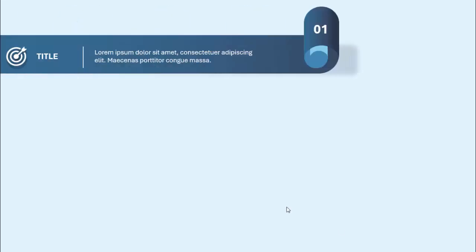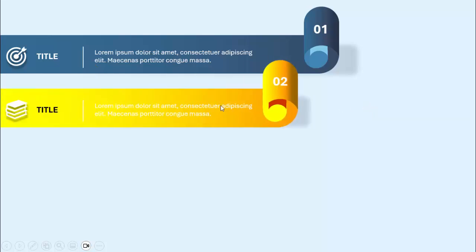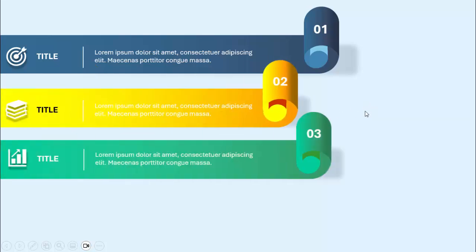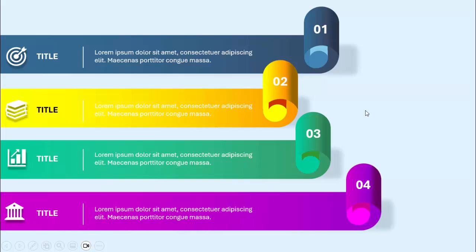In today's tutorial I'm going to show you how to create a four options infographics slide in PowerPoint. When I click the first option comes in — I've created an effect which looks like a paper folding from one side, where you can add the icon, the title, and some detailed text. I've added option number one here, and with different color combinations come option two, option three, and option four.